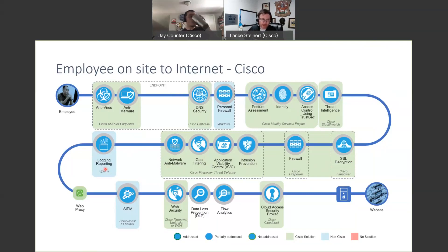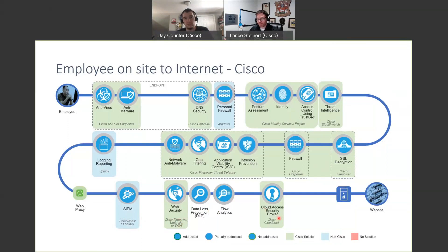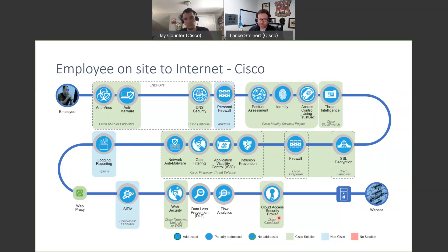Then we've got logging — again, not a Cisco product, but we need something to put logs to, some type of historical data repository. Now we're going across into the actual internet. We've got, hopefully, some type of web security — we've got Umbrella, WSA, anything that puts a layer of security out on the internet side. And then once we get up to the cloud for this website, how do you ensure that what's going up there isn't going to be taken — like a mass data pull from your OneDrive? You can use Cisco CloudLock or a cloud access security broker.